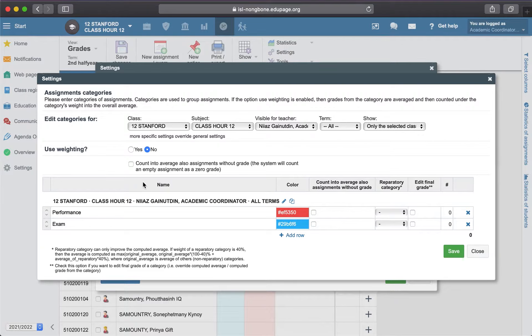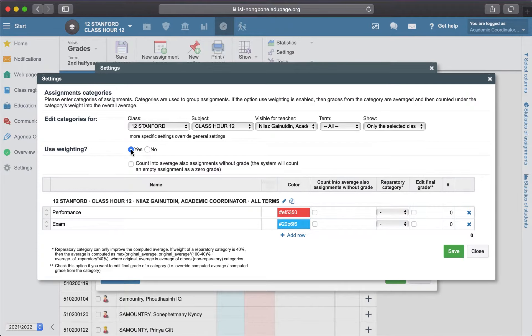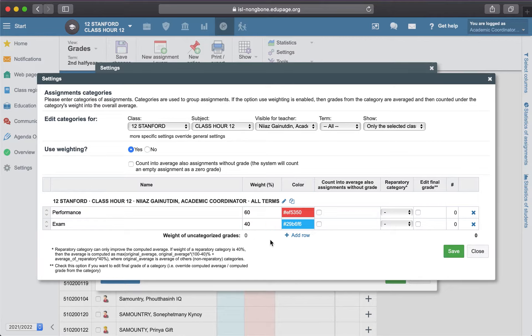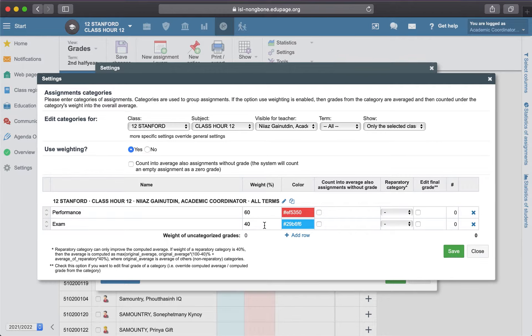If you are using the weights among the categories, you can specify that one. Yes, and weights like 60, 40. You can use them, you need to specify the weights so that it will be 100 in total.